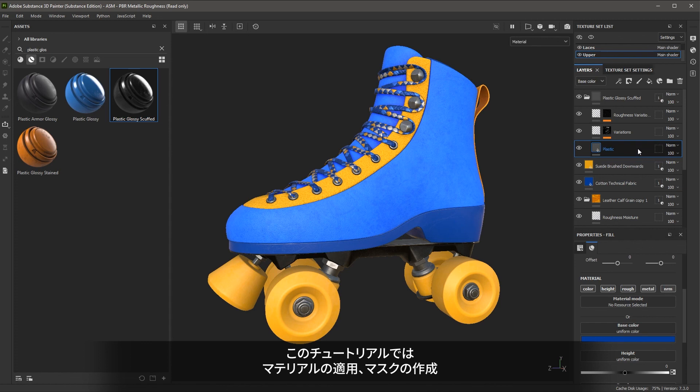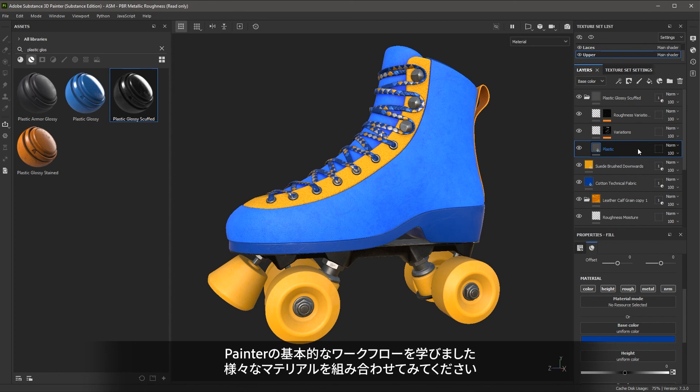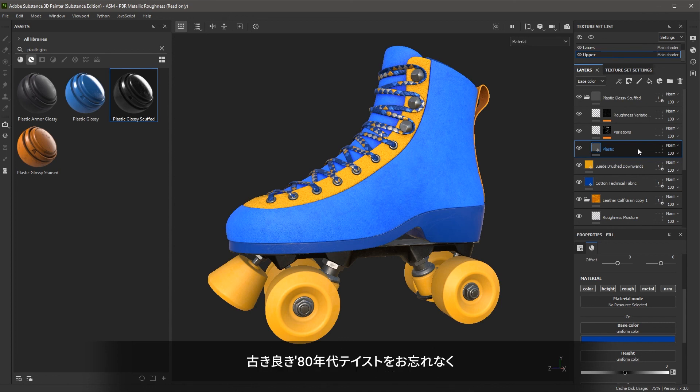That will close out this first video. We covered the basic workflow of applying and masking materials as well as importing materials from Substance 3D Assets. Take some time to play with different material combinations for your skate — just make sure it has plenty of 80s awesomeness. When you're ready, join me in the next video.